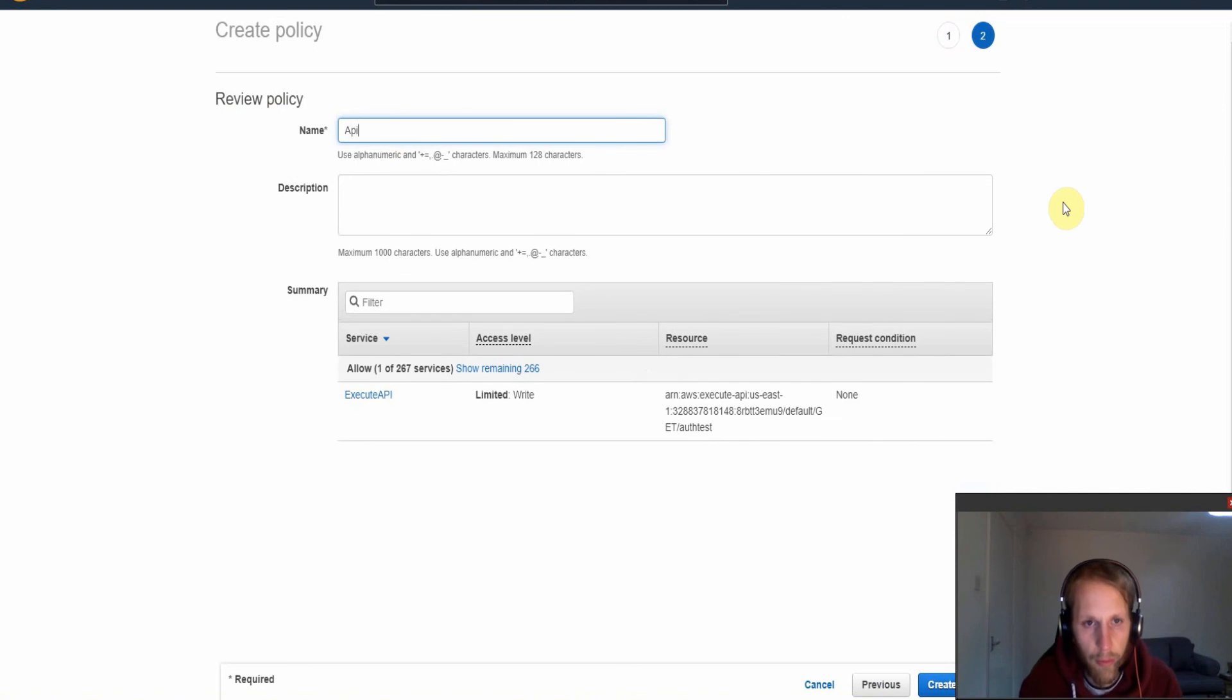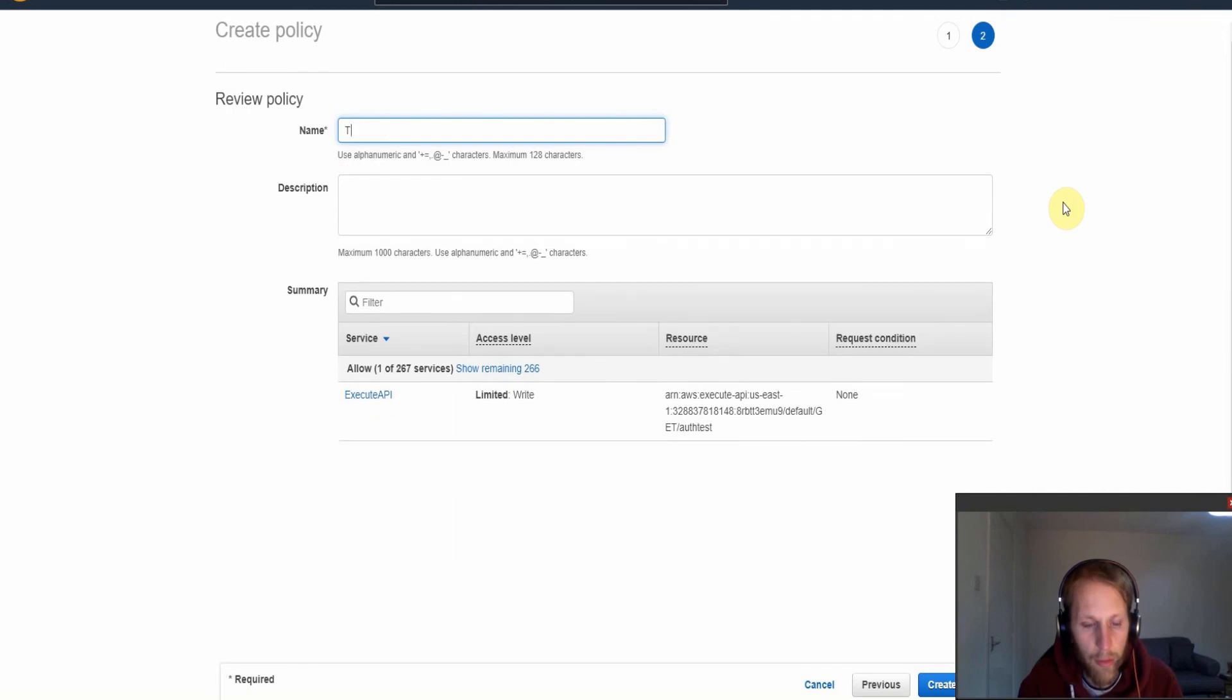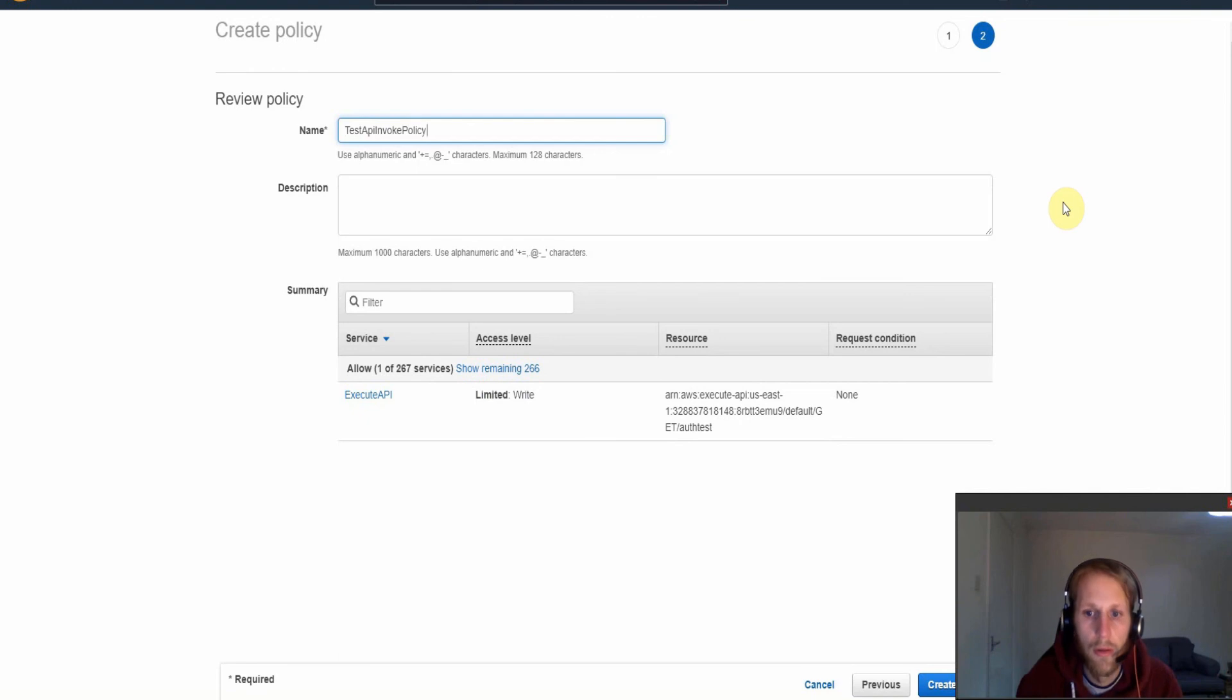And I will quickly just give this a name. So API invoke, maybe test API invoke policy. Now if we just click create.